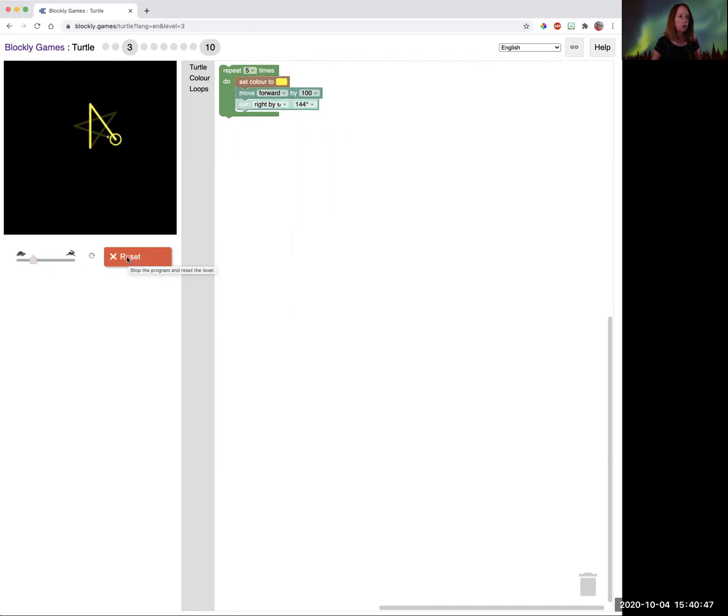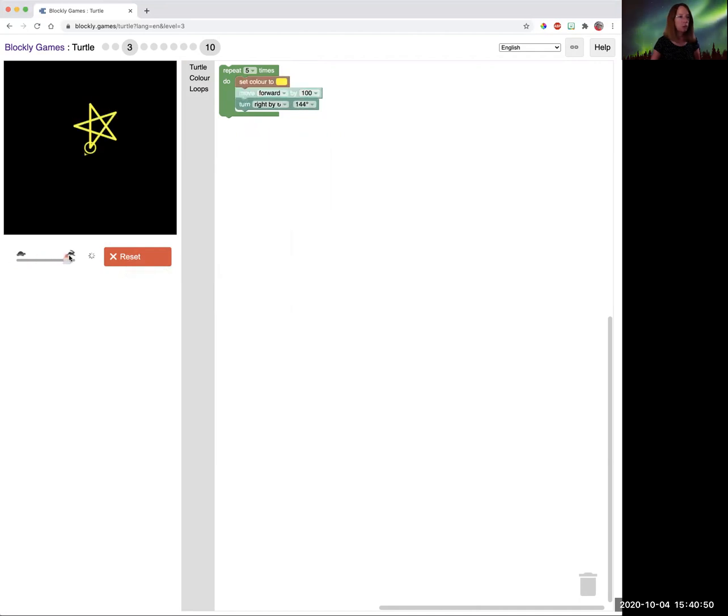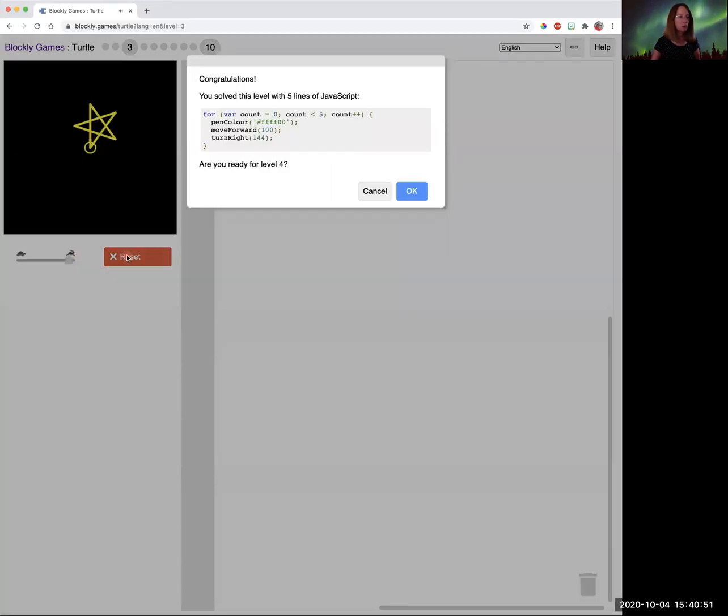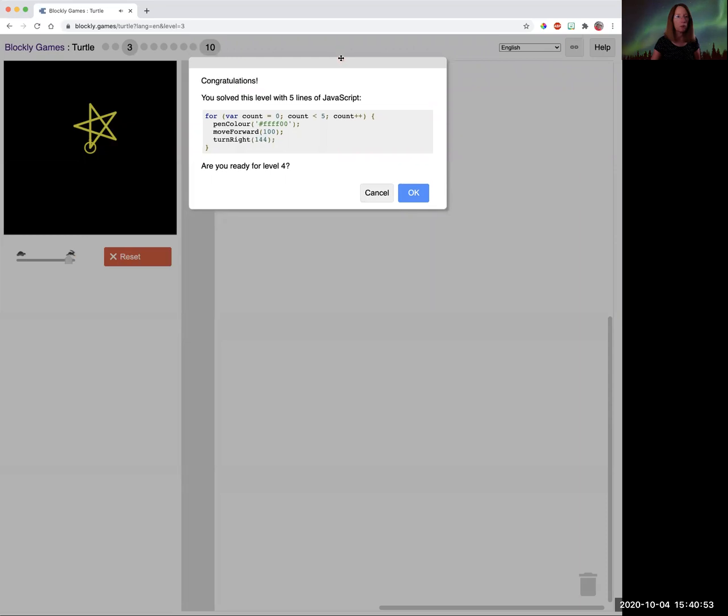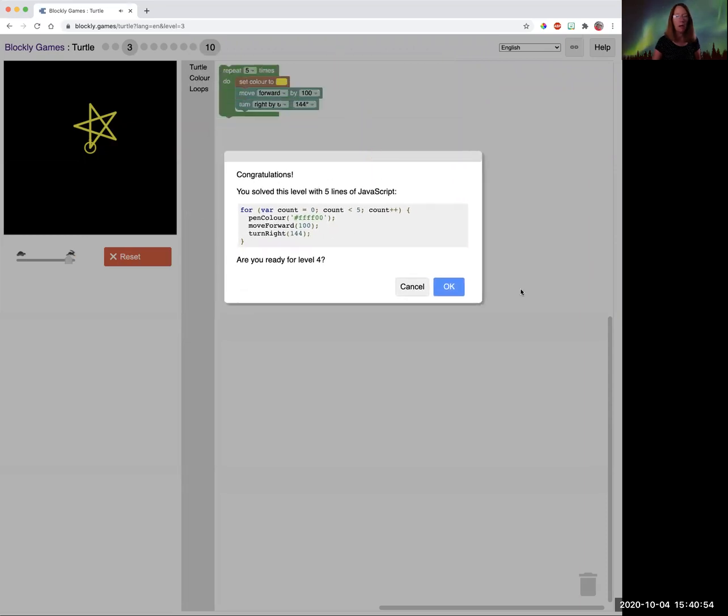And then you can see it block by block how it's running. If you just want to test and make sure you did it right, you can go super fast. So there's your JavaScript. Again, pause the video. Ms. Klein's going to go to level four.